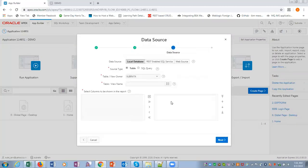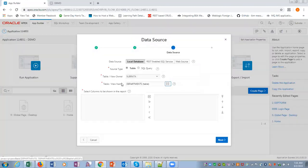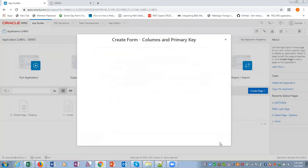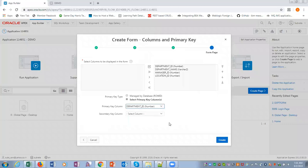So tabular view, it would be departments. Click next. Primary key is the department ID, and create.